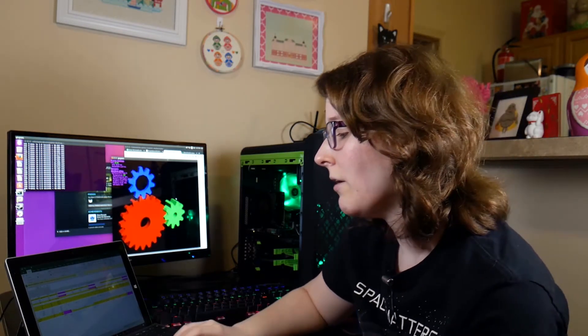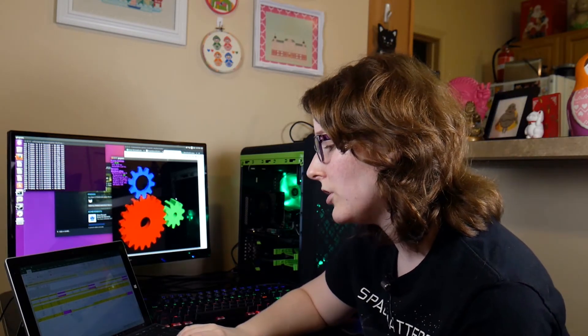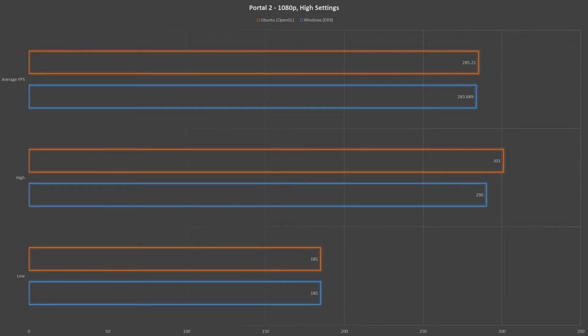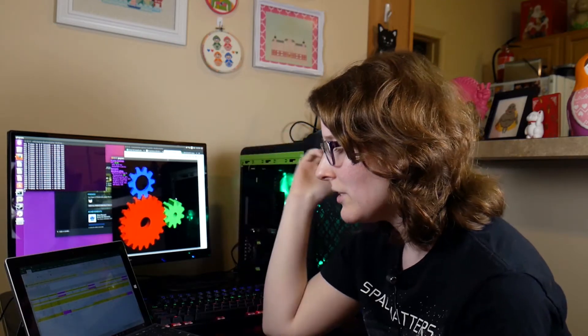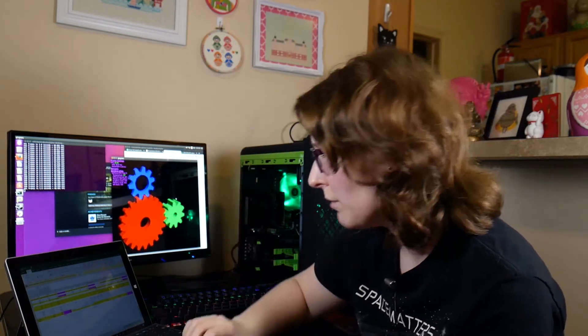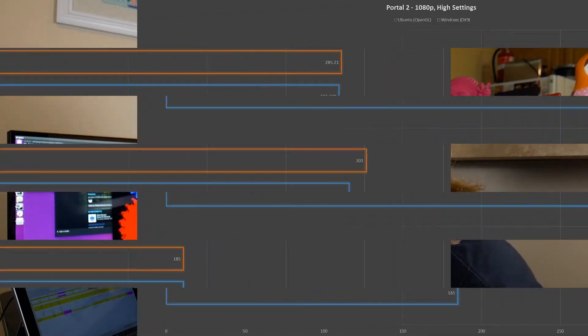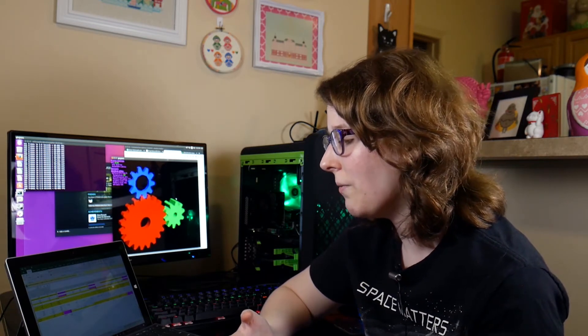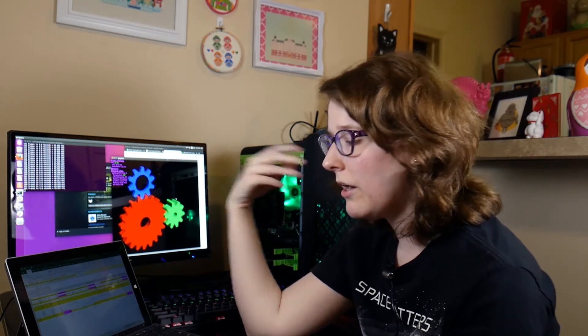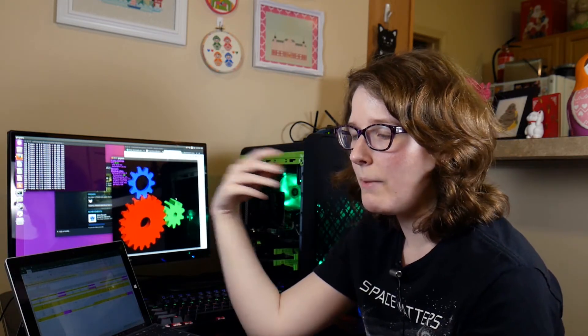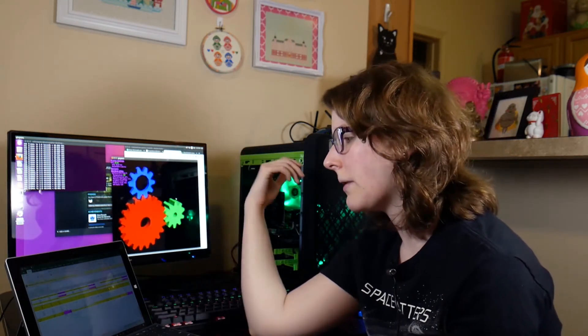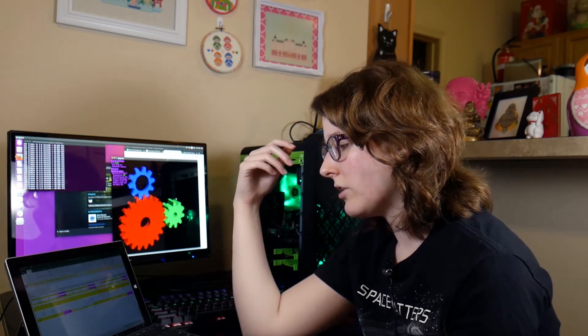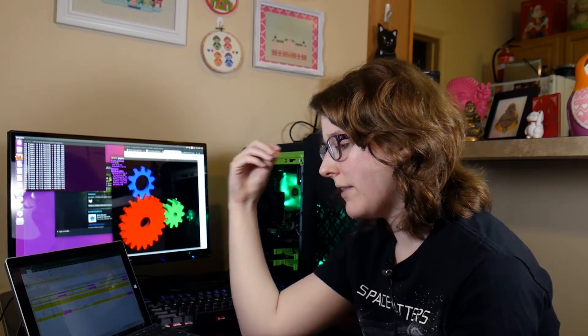Now the next two games you're going to see something different. With Portal 2 on Windows we saw an average frame rate of 283.689 and then on Ubuntu an average frame rate of 285.21. Now that difference is definitely within the margin of error. Definitely closer. The highest frames per second was 301 on Ubuntu versus 290 on Windows, and then lows on Ubuntu 185 versus a perfect match of 185 on Windows. So Portal 2 obviously has been out for a bit, better chance for optimization. You see that they're basically equally matched on OS. As more drivers come out and time goes on, you do see that in games they become better optimized, they run better on the newer hardware, and I think Portal 2 right now is a great example of that even across operating systems.